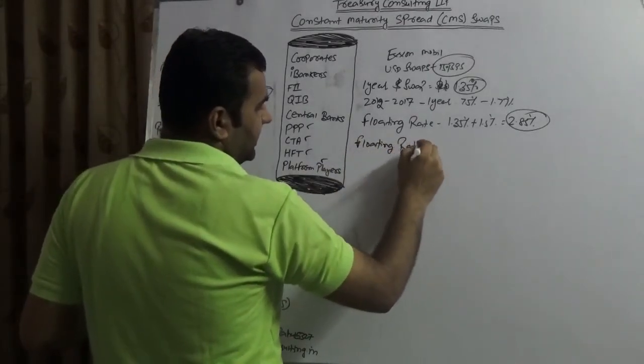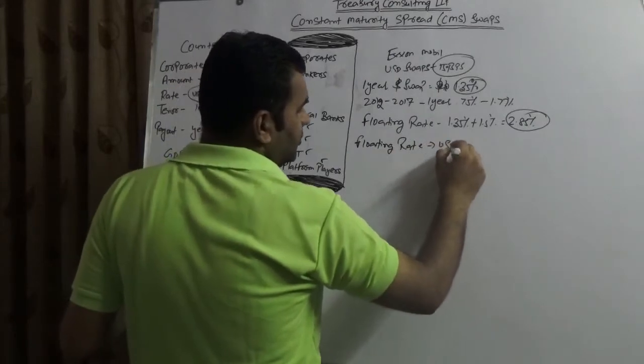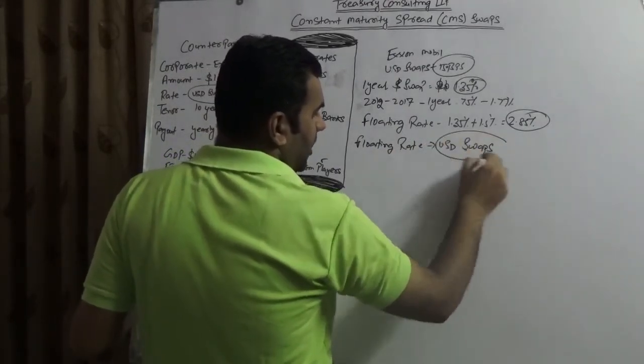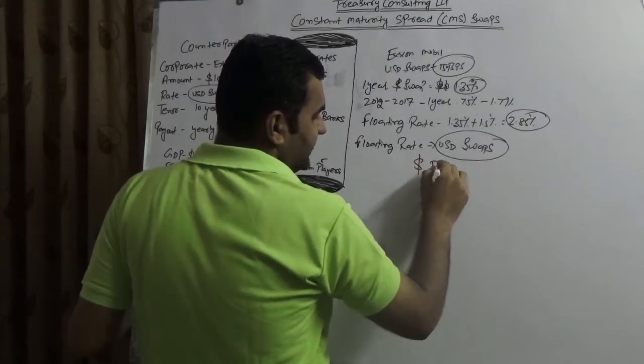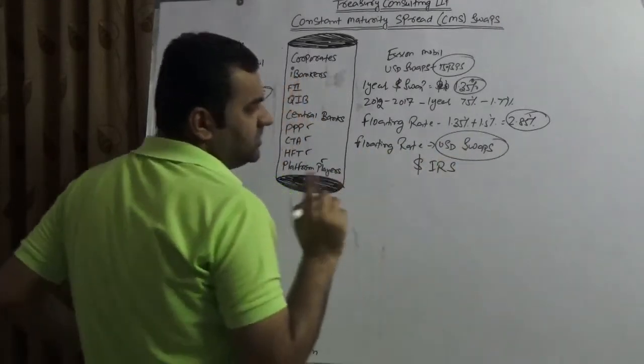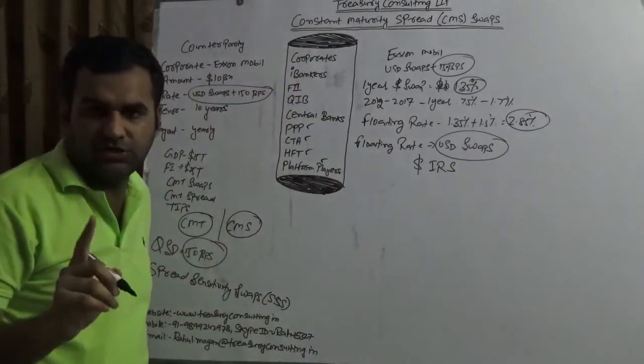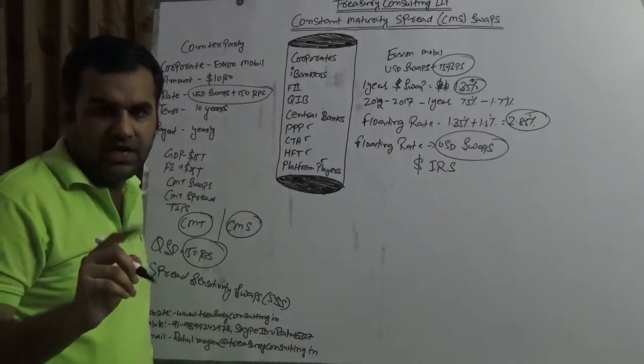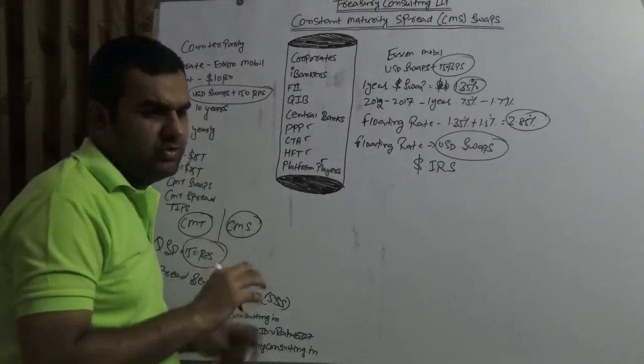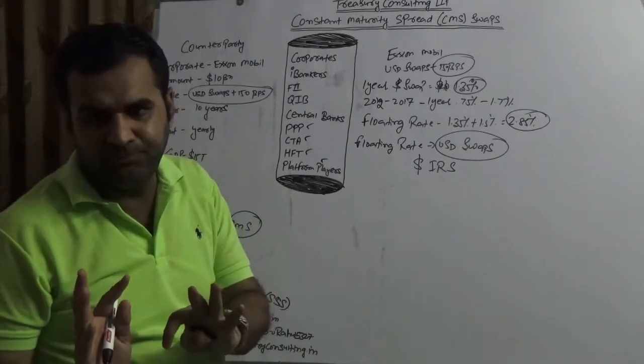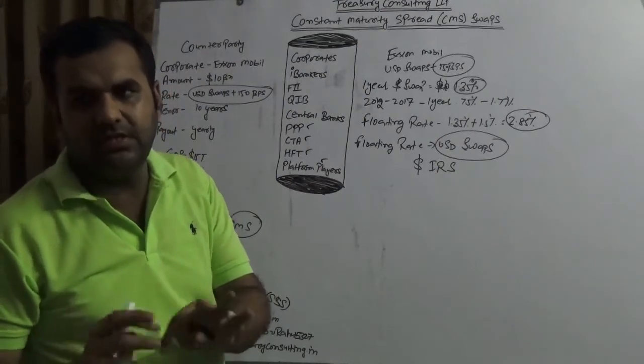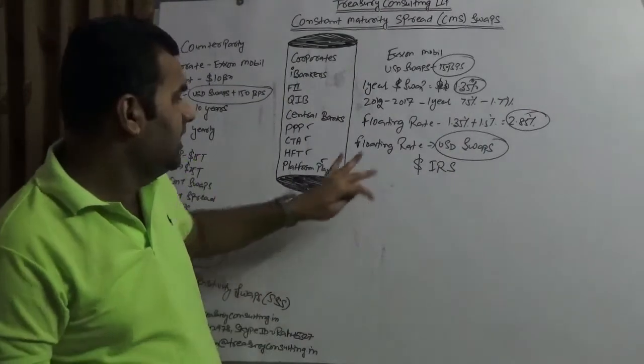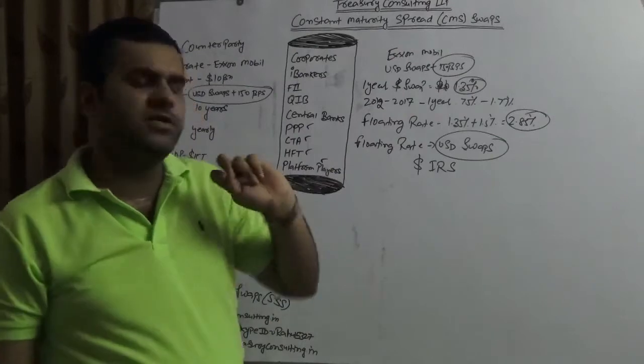And that floating rate index is USD swaps. Across the globe the dollar IRS are computing using USD swaps. Across the globe like if you have Reuters you just type USD IRS you will get the value. Simple, if you have Bloomberg then the sign would be different.